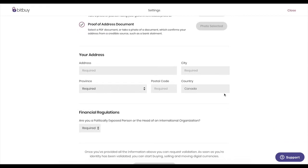After that's complete, just upload your address details and answer a few final questions at the bottom of the page. Then click the request verification button.